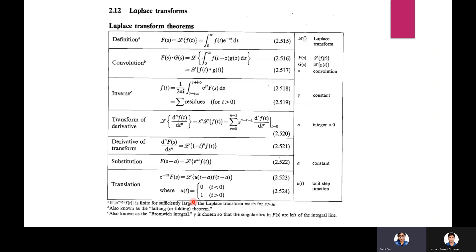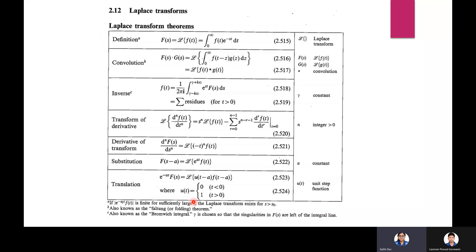Thank you for watching this video. This video will be extremely helpful for your revision in mathematical physics — Laplace and Fourier transforms. I shall cover more important formulas in the next video. Thank you.